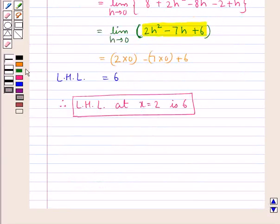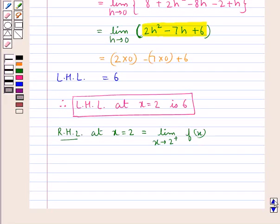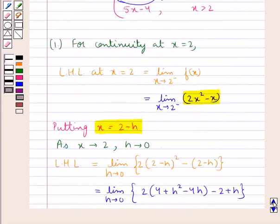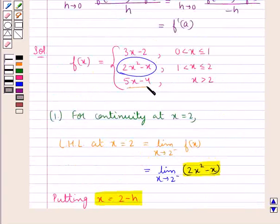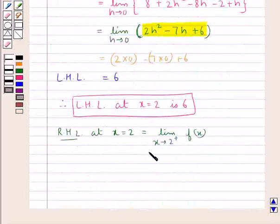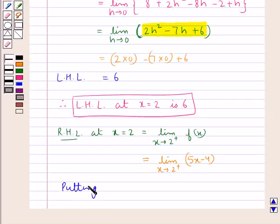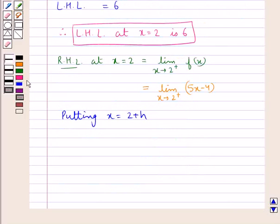Next we find the right hand limit at x equal to 2, given by limit x tends to 2 plus of f(x). As x tends to 2 plus, we use the value of f(x) for x greater than 2. For x greater than 2, f(x) is 5x minus 4. So the right hand limit at x equal to 2 equals limit x tends to 2 plus of (5x minus 4). Putting x as 2 plus h, as x tends to 2, h tends to 0.